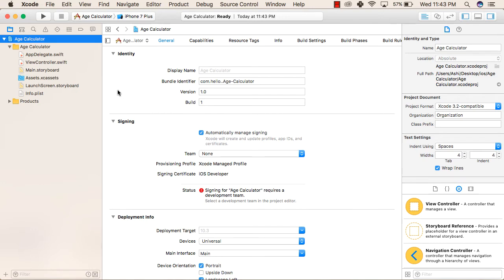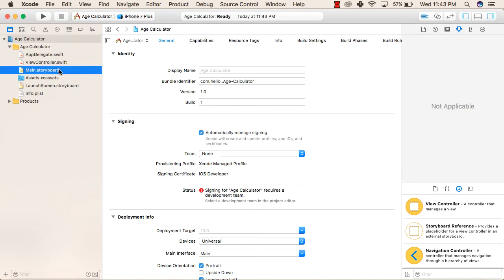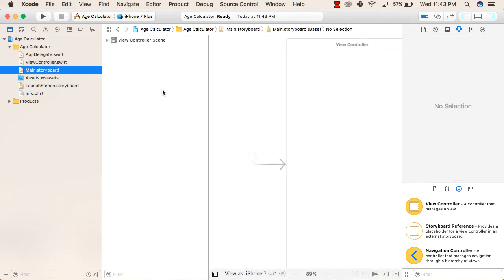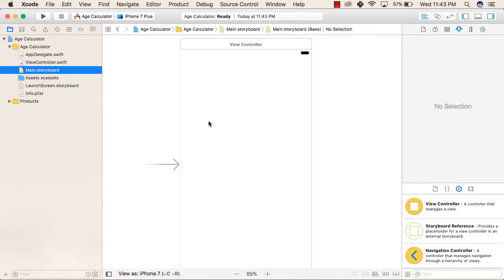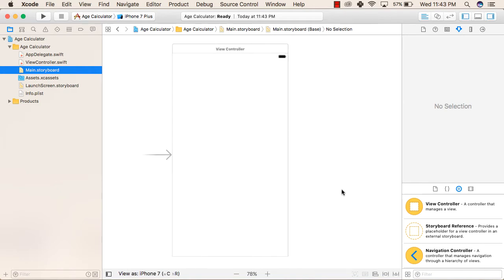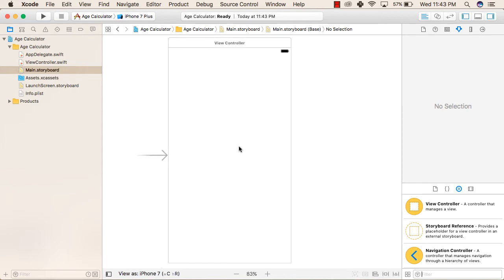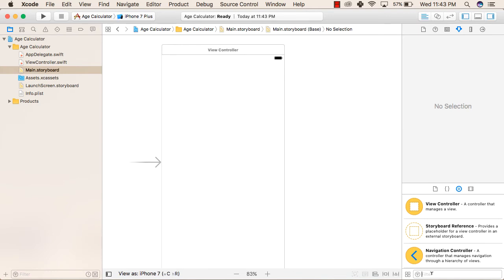In this application, we will be using main.storyboard as well as ViewController.swift. First, we will add labels, text fields, and buttons to our application. The basic overview is: we will add a label to show the name of the application, then a text field to take user input, then a button to process the user input, and after that a label to show the result. Basically, we will multiply the user input by 8 to show the result.